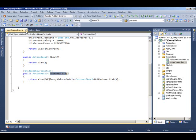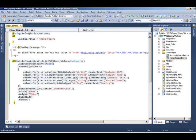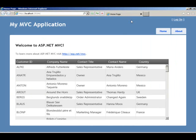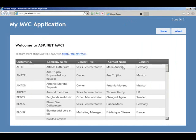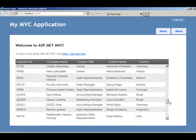And at runtime, the grid will take all that information and bind it and display the customer information. So when we run this, we see that at runtime, we get all of our customer information being displayed in the Infragistics ASP.NET MVC grid.